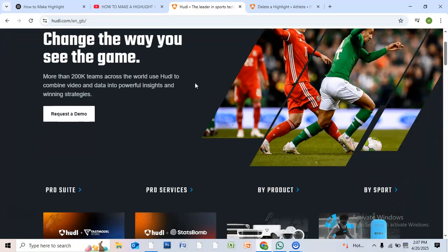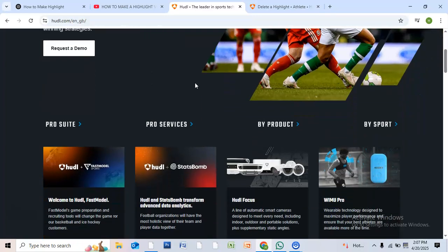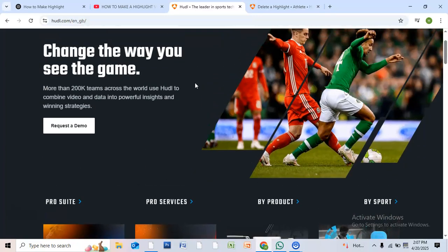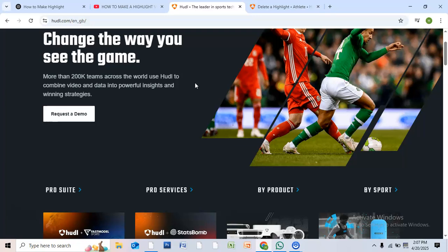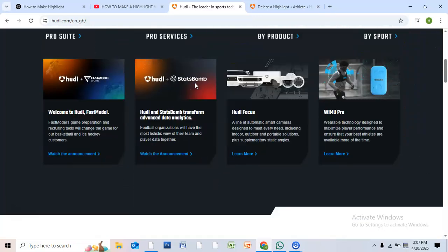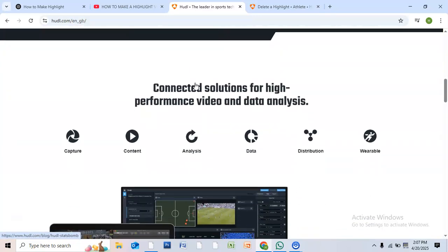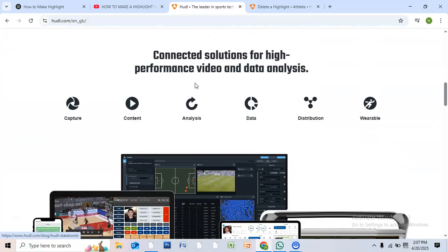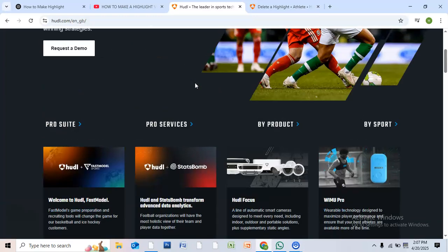Keep your reel fresh and only the best plays in the spotlight. If you found this video helpful, don't forget to give it a like. If you want more Hudl tips, just subscribe to our channel.